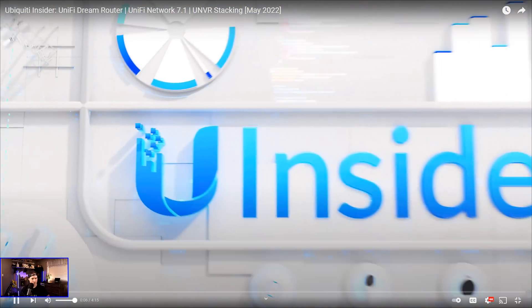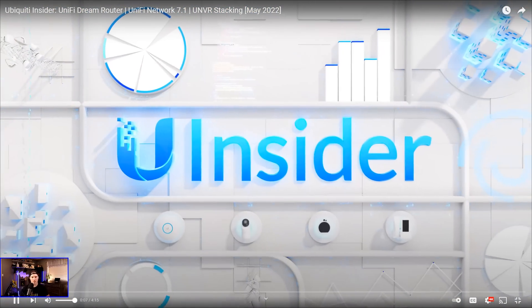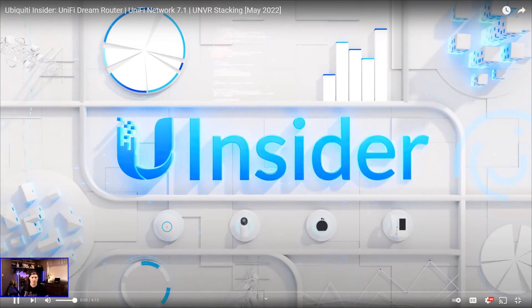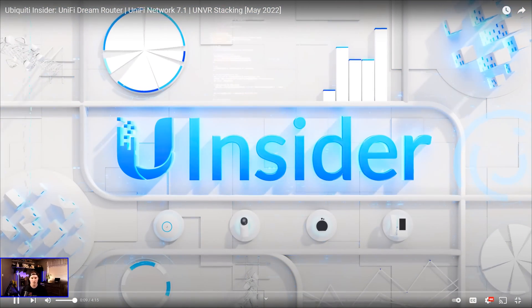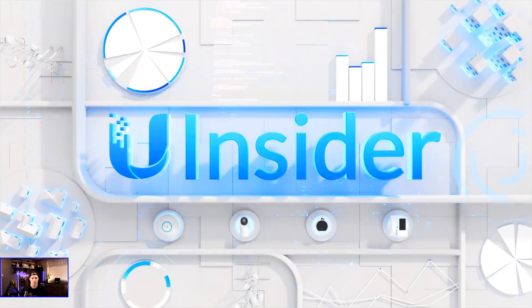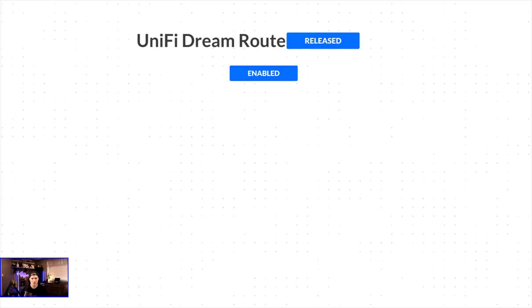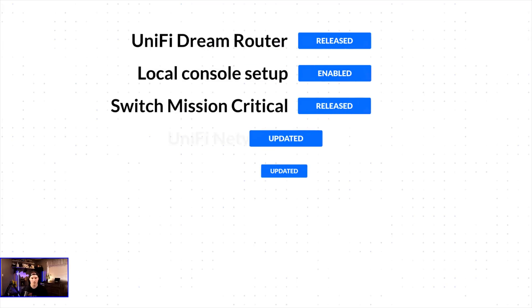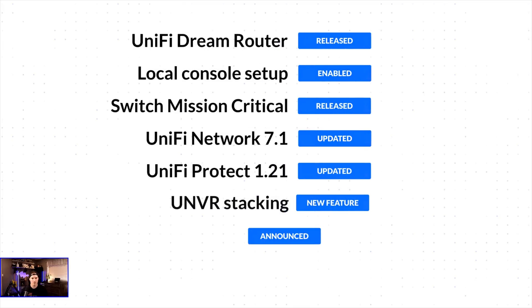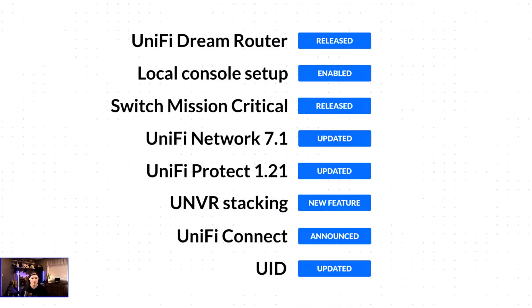Welcome to Ubiquiti Insider, where we share insights into the latest Ubiquiti R&D advancements. We've recently launched brand new hardware and major software updates, all with the goal of simplifying IT.